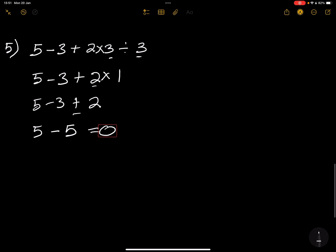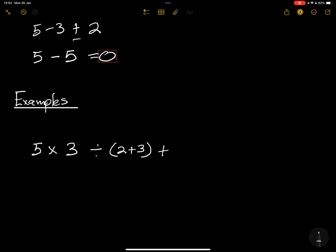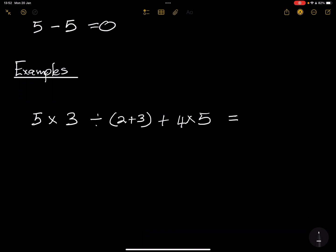I'd like for you to try out these examples for yourself and let me know in the comment section what you got as your final answer. Remember that the BODMAS rule is one of those things you need to master — especially when we introduce variables, we are going to apply it quite a lot. See you next time!